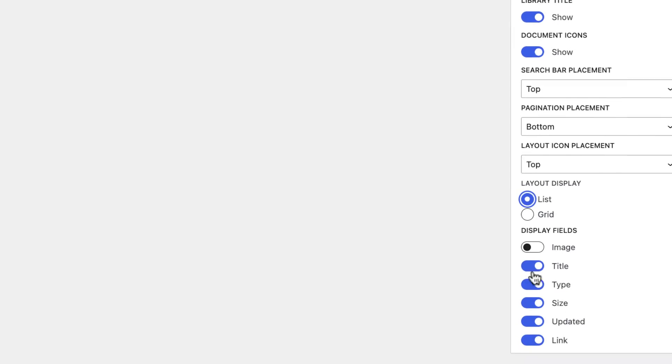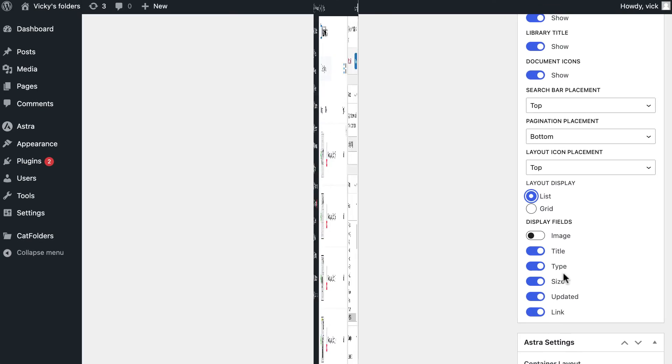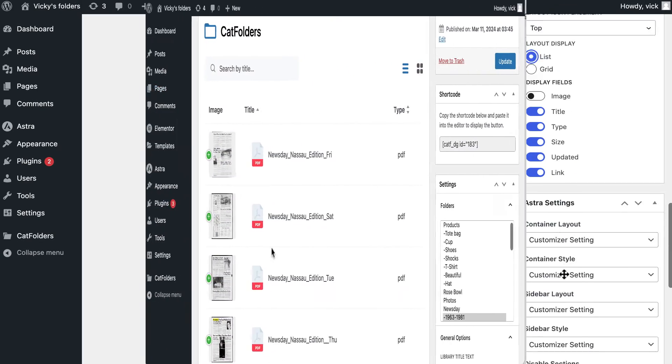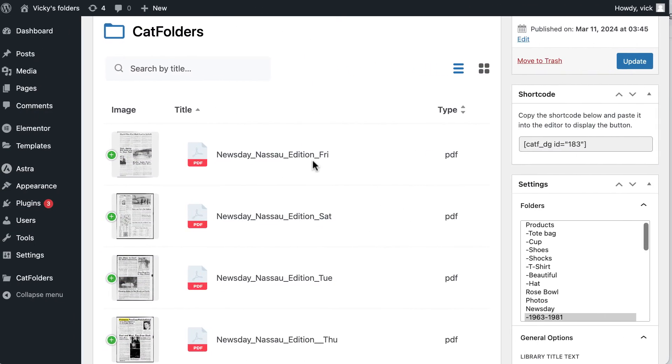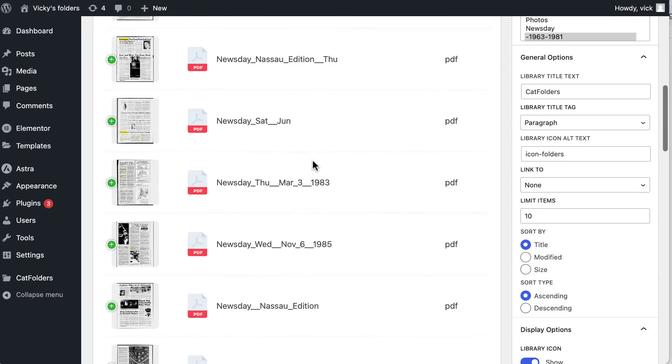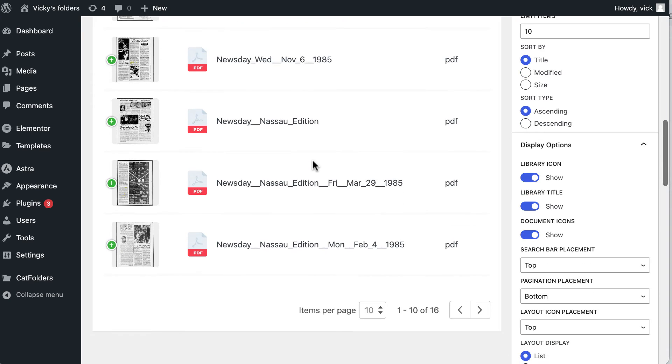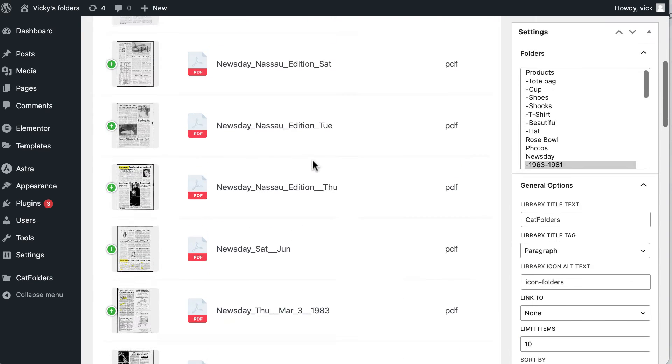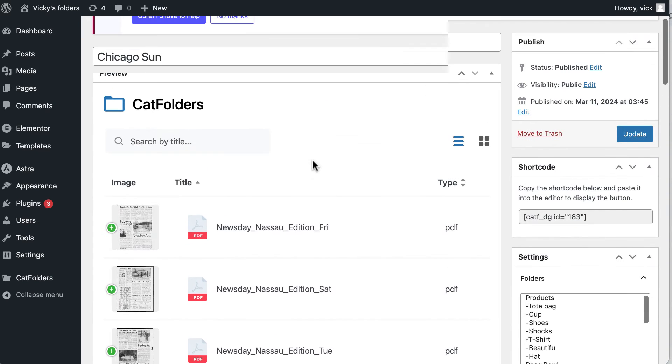We have a PDF library as we want, as you can see with the preview panel that CatFolder Document Gallery has provided.